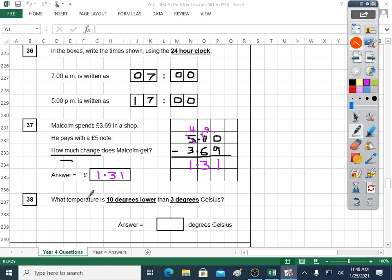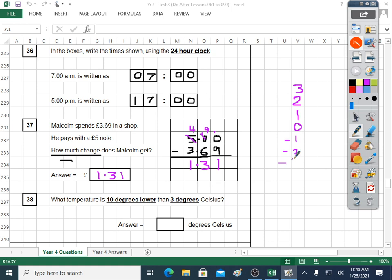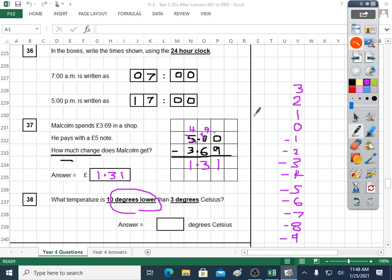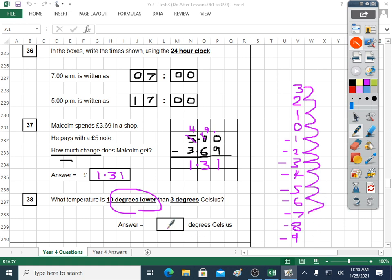Question thirty-eight: what temperature is ten degrees lower than three degrees Celsius? Three degrees — we're going lower. I'll go one degree lower at a time: two, one, zero, then minus numbers. I'm making a number line. Start on three and go down ten: one, two, three, four, five, six, seven, eight, nine, ten — got to minus seven. Minus seven degrees Celsius.